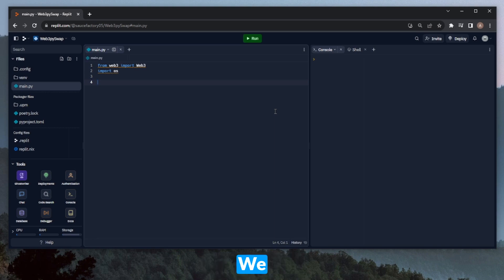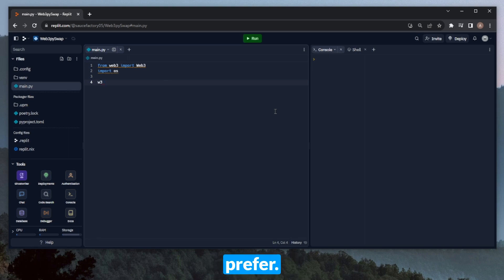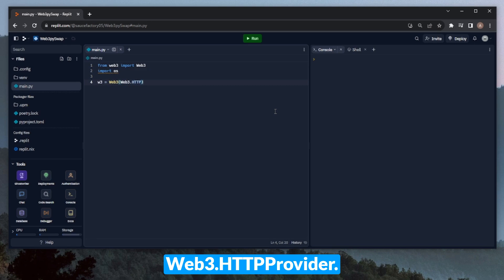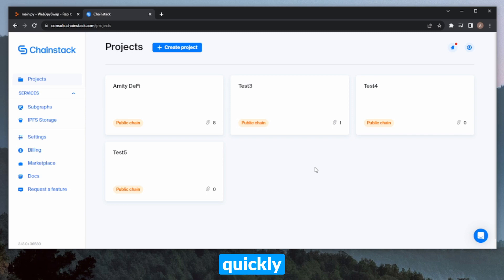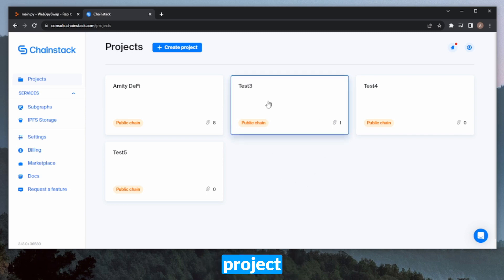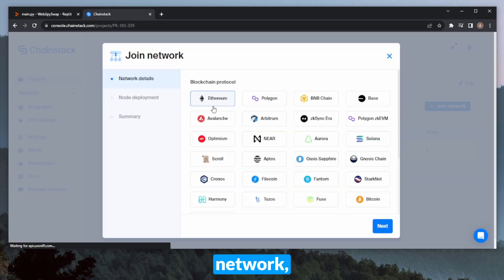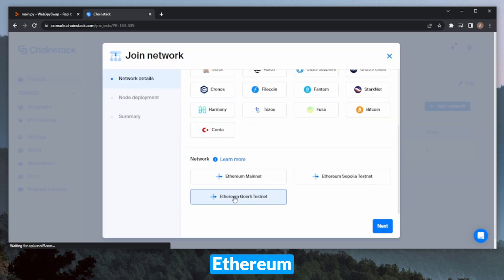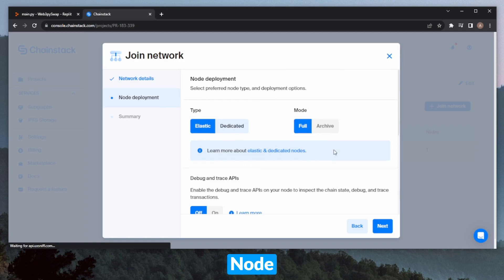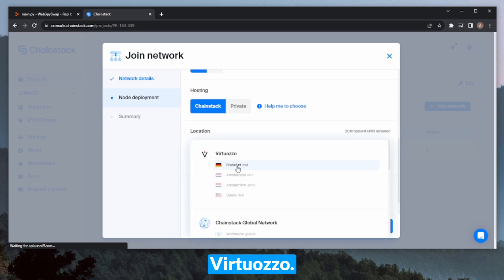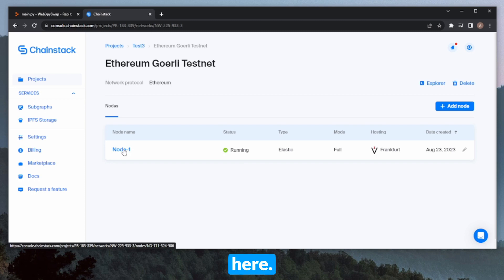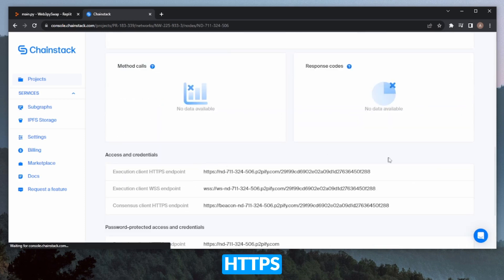In this case it'll be the Goerli testnet. We can do this by defining a variable called W3, setting it equal to Web3 and then Web3.HTTPProvider. We'll need an RPC URL for the HTTP provider constructor, so let's go ahead and quickly launch a Chainstack Goerli node. I'm here on the Chainstack console — I'll head into this project, click Join Network, select Ethereum and then Ethereum Goerli testnet. This will be an elastic full node deployed in Frankfurt on Virtuoso. We can click Join Network, open it up, scroll down, and copy our HTTPS endpoint and paste that in.